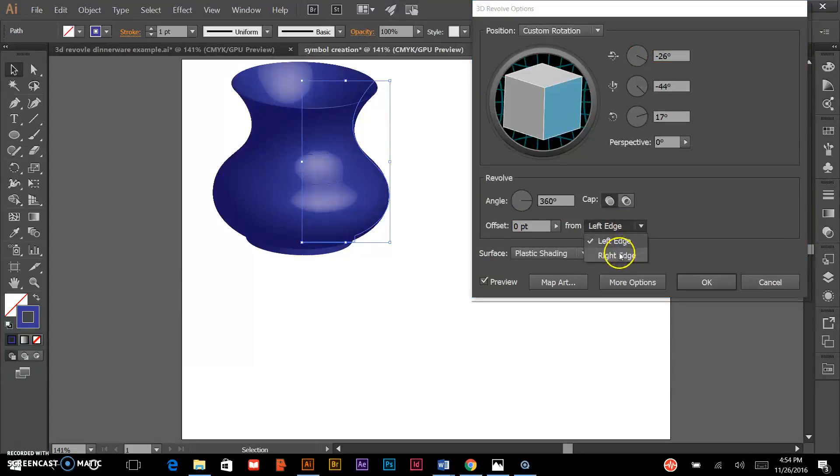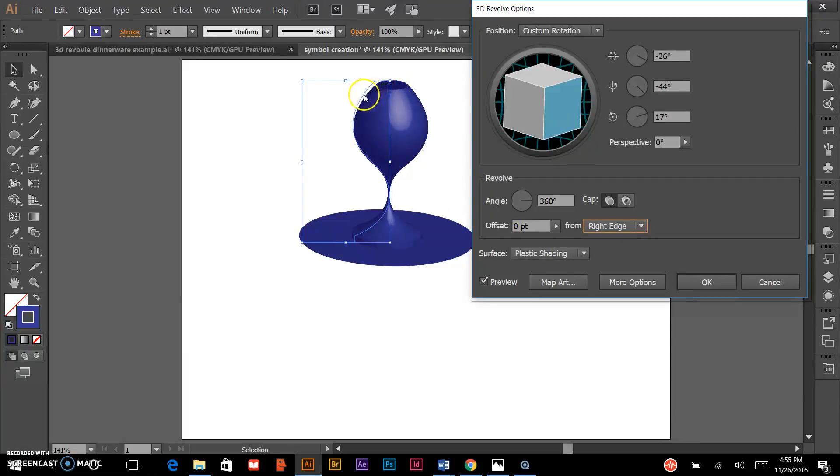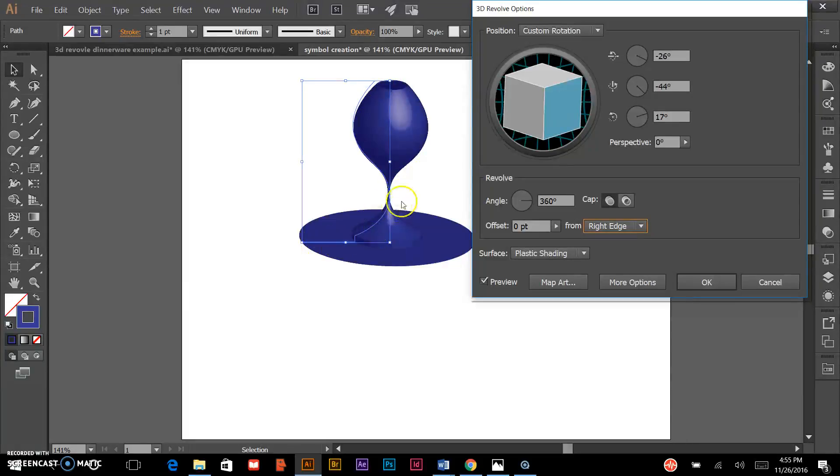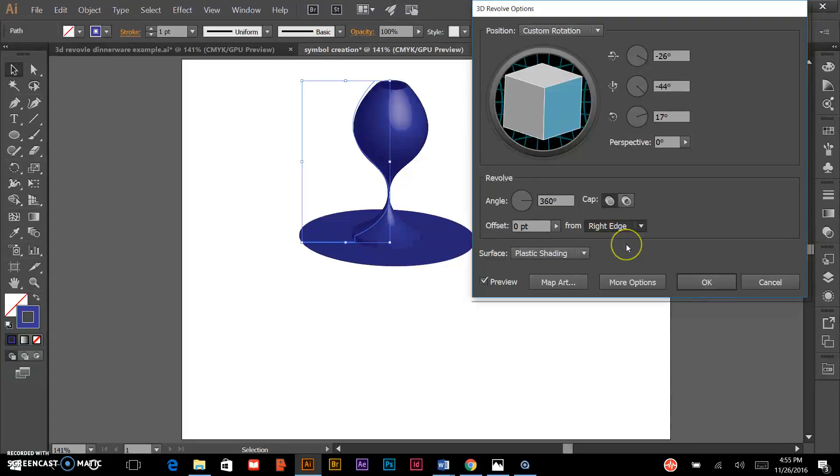Just to show you, if I click it on the right edge, that's going to give me some dramatically different results. Essentially, it's modeling the form to the right of that contour, that line I've created. For the most part, the way I drew that line, I want to keep it revolving from that left edge.